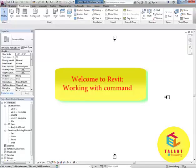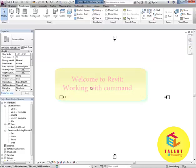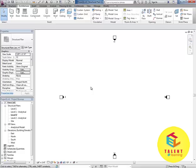Welcome friends. In our previous tutorial we have created one project with Revit, and in this tutorial we will learn how to work with different commands.